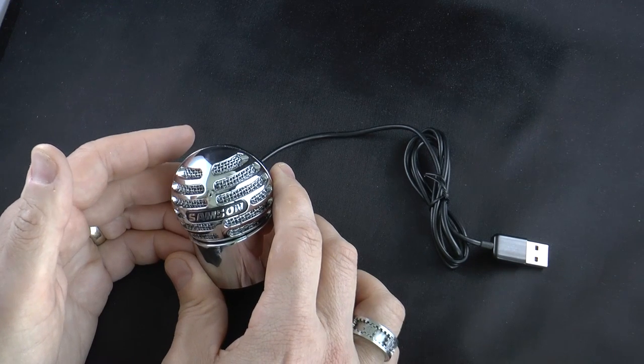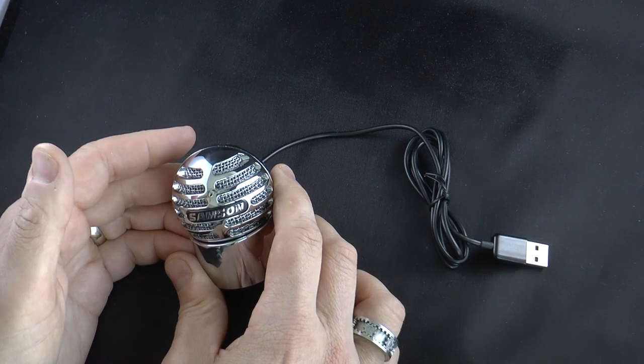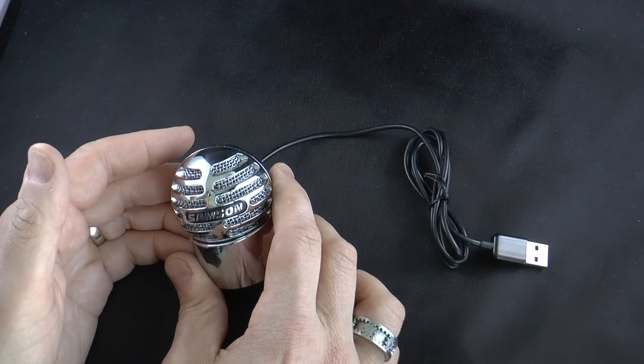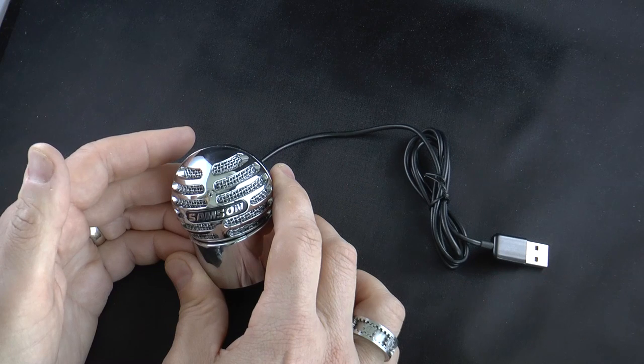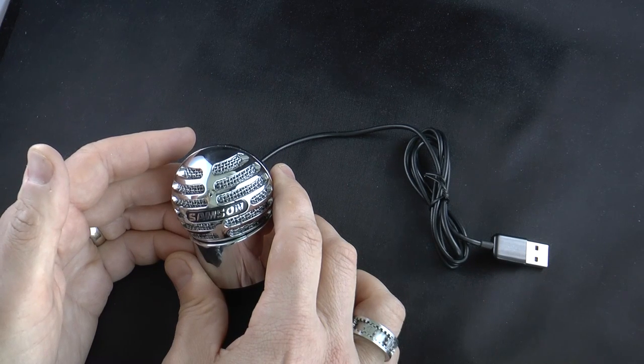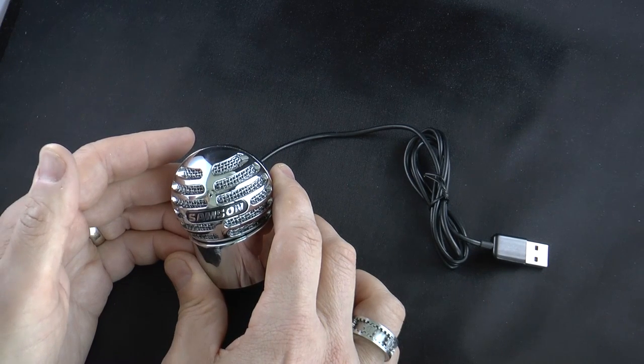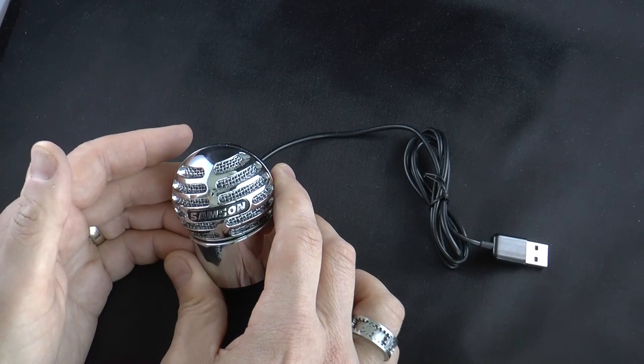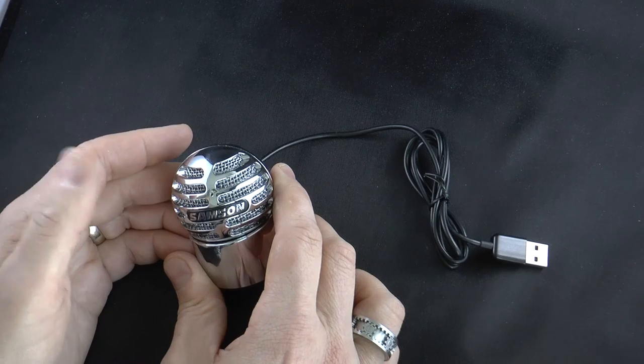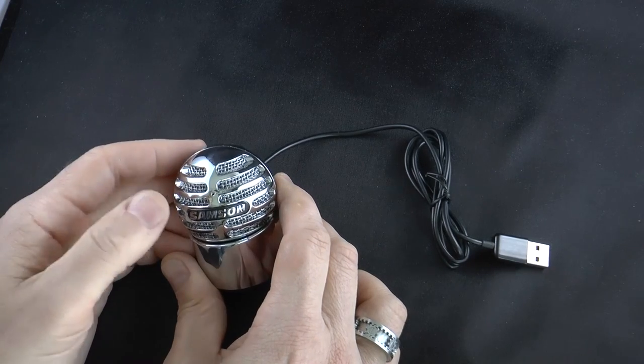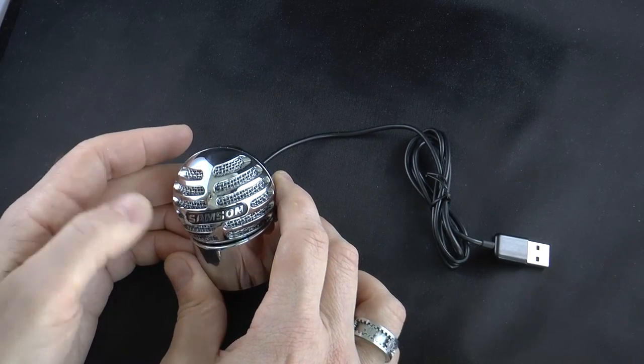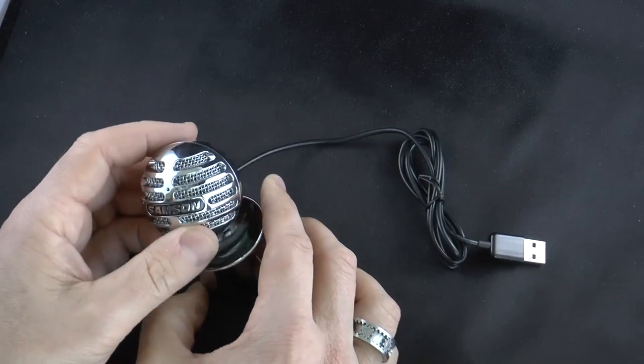It's a USB condenser microphone that features a 14mm diaphragm, flat frequency response, and CD quality recording. It's ideally designed to be used with your computer for FaceTime, Skype, or voice recognition.